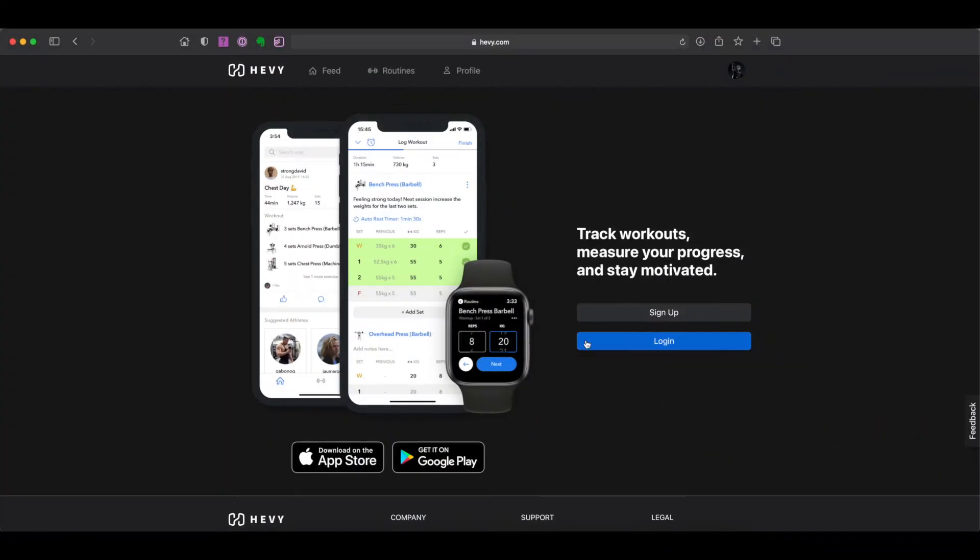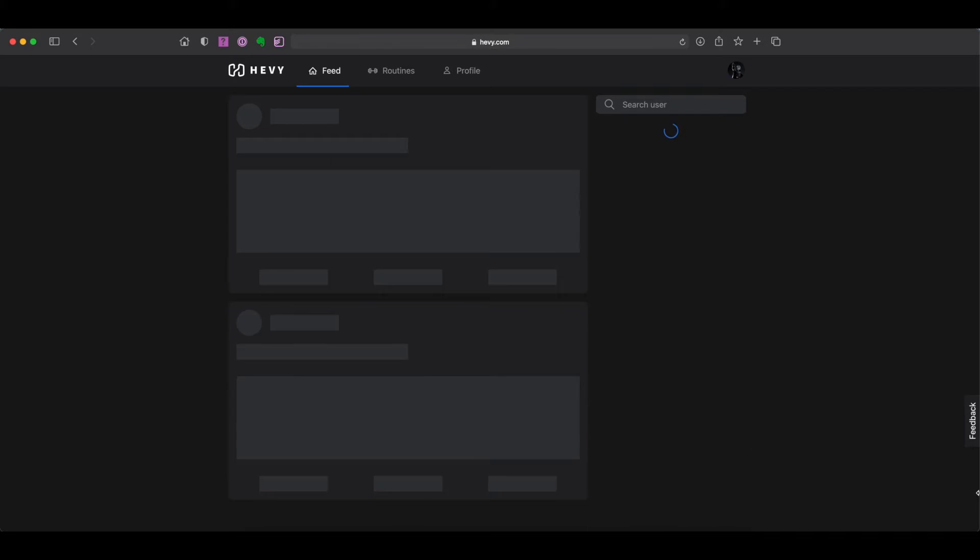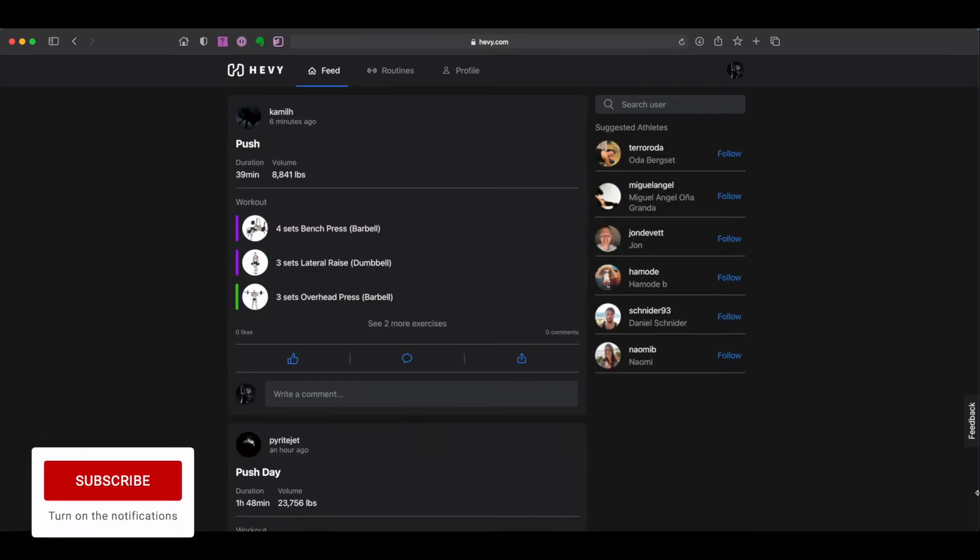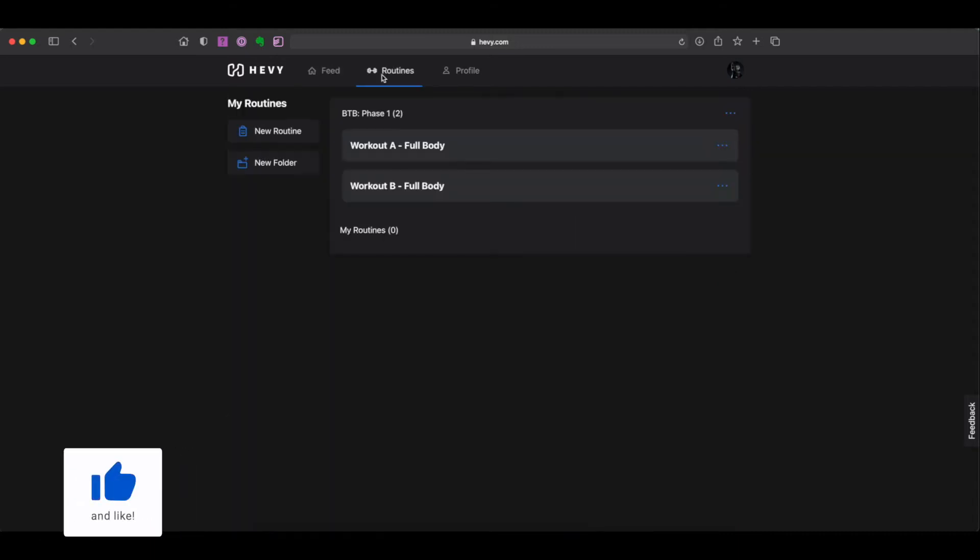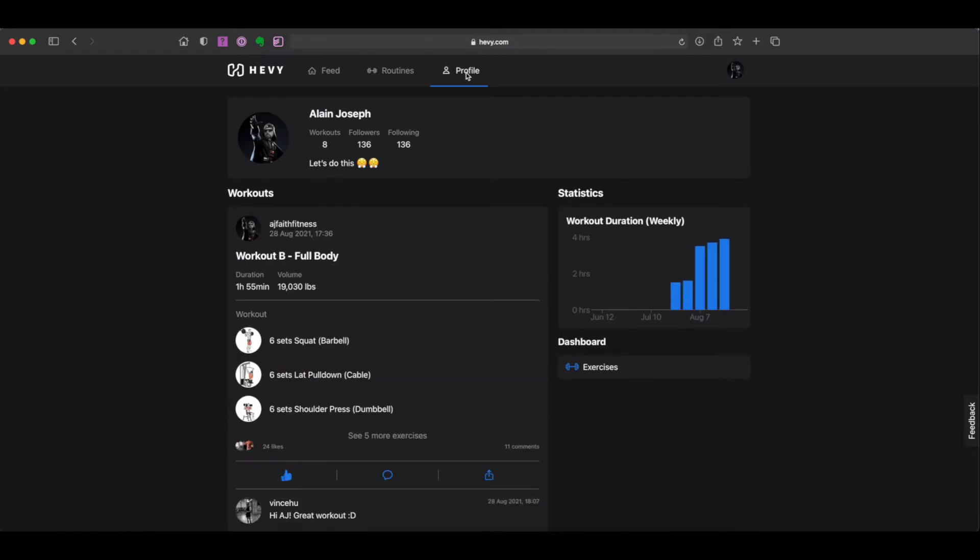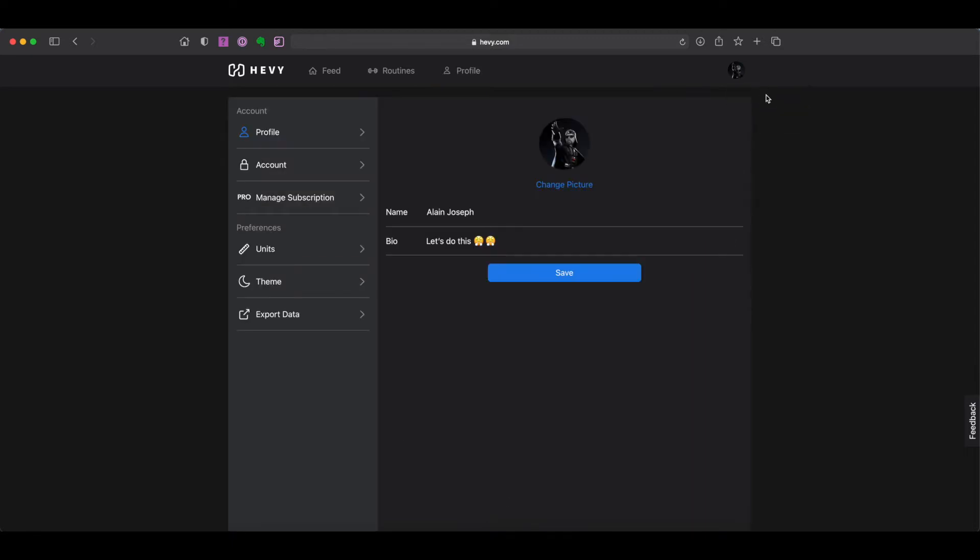To get started, simply go to www.heavy.com within your web browser of choice and sign in using your Heavy account credentials. The web app interface is split between three tabs: your main feed, your routines and your profile tab. If you wish to make changes to some of your settings, then just click on your profile avatar at the top right corner of your screen and select settings from the drop down menu. From here, you can make changes to your account.